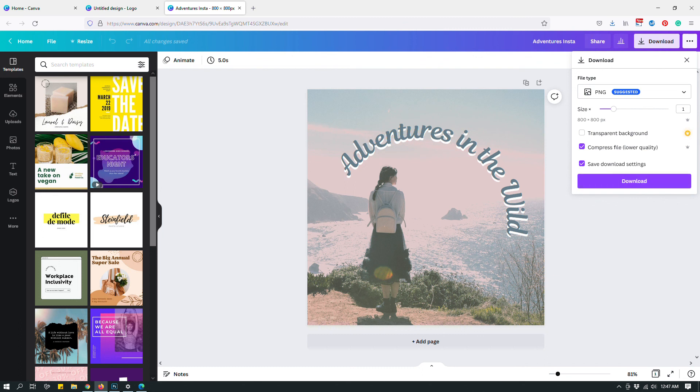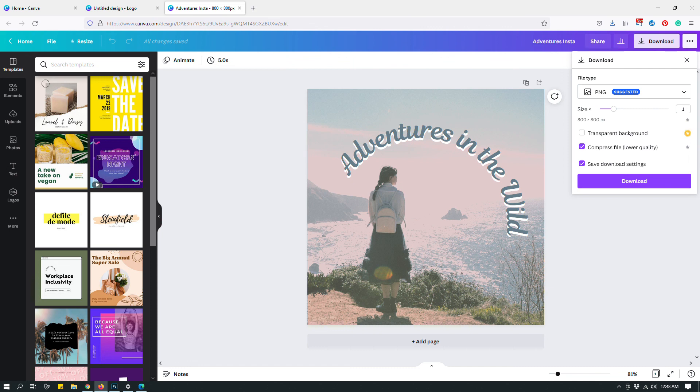So anyway, these are some of the additional features that you can have. If you have Canva Pro, then you have these different types of settings and options that you can use before you even download a design. Hopefully, this was useful to you and I will see you in the next video. Bye.